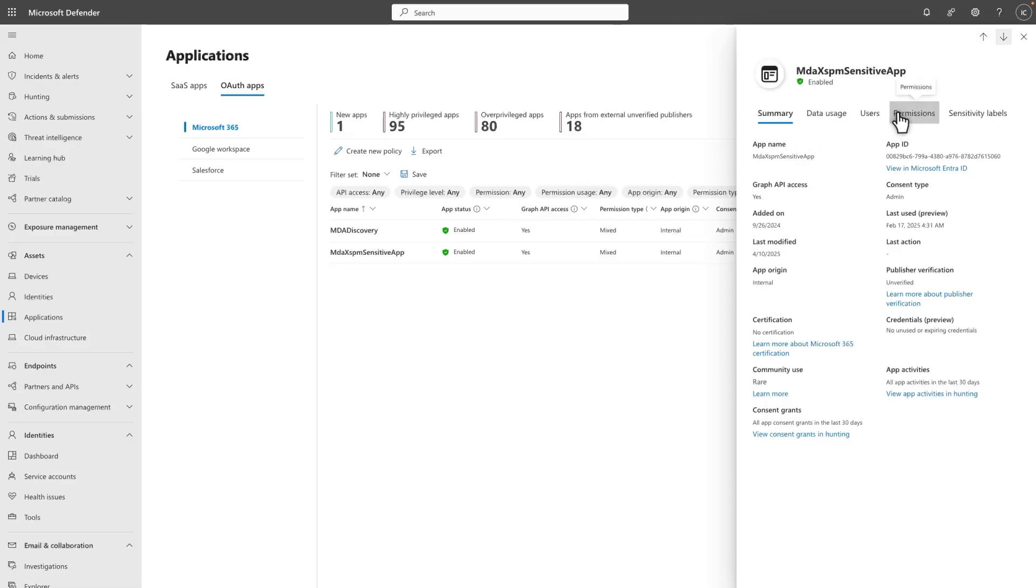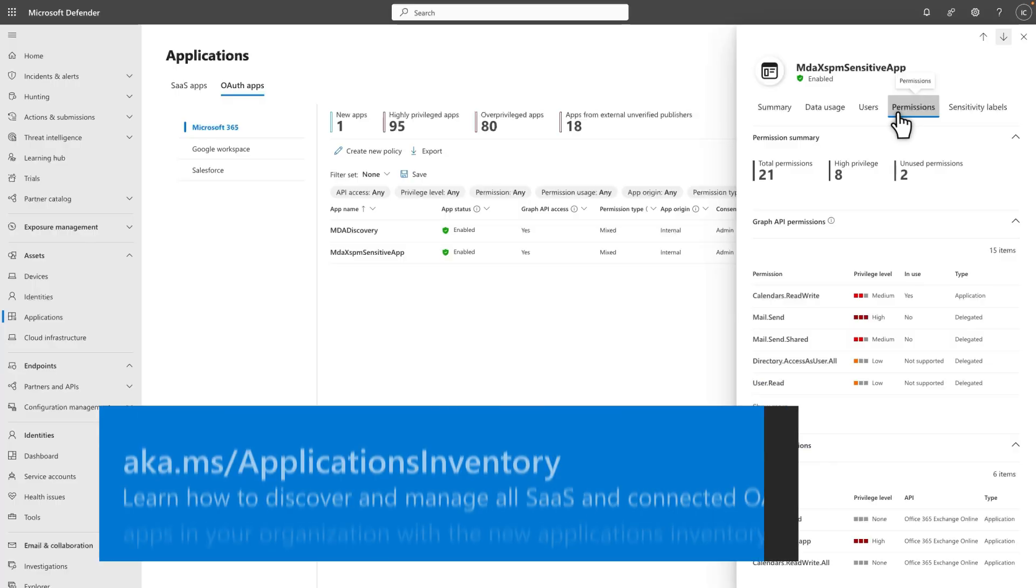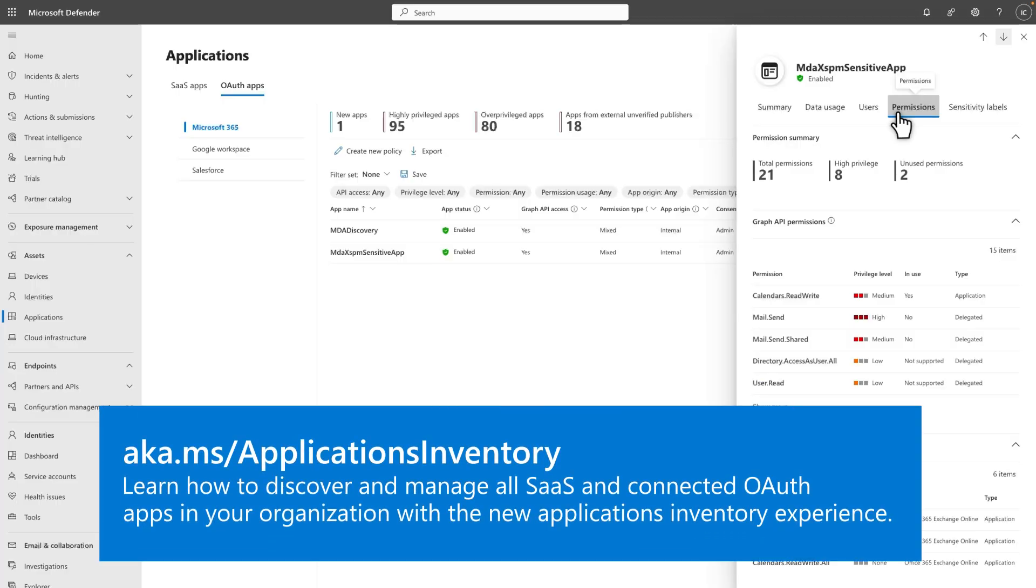Select Permissions and look for unused and high-privileged permissions. If you decide that you need to disable the app, you can also do that here. For more information about the Unified Applications Inventory page, I encourage you to see Microsoft Learn.